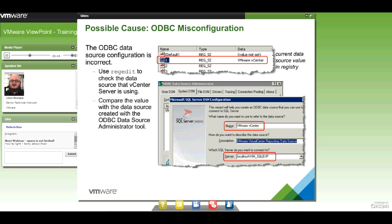If it's an ODBC configuration issue, that can be fixed by correcting the ODBC. It could be that it's pointing to the wrong ODBC connector, which requires using regedit. One word of caution: whenever you use regedit or regedt32, always, always make a backup of your registry first before you touch anything. Then compare the values you have for your ODBC connector in the registry with what you actually see in the ODBC configuration itself.